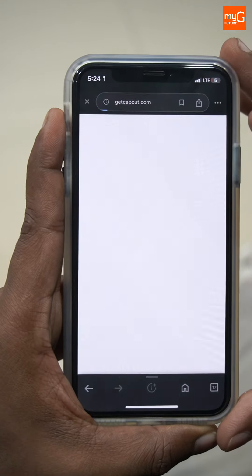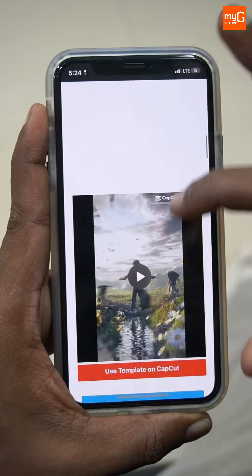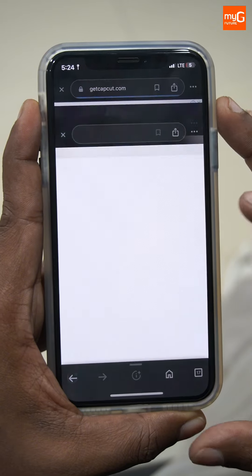You can select a random option. You can use the CapCut Templates and tap to select.